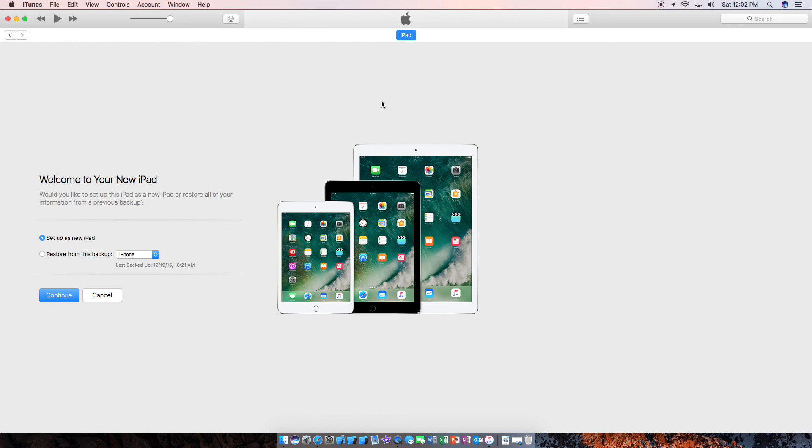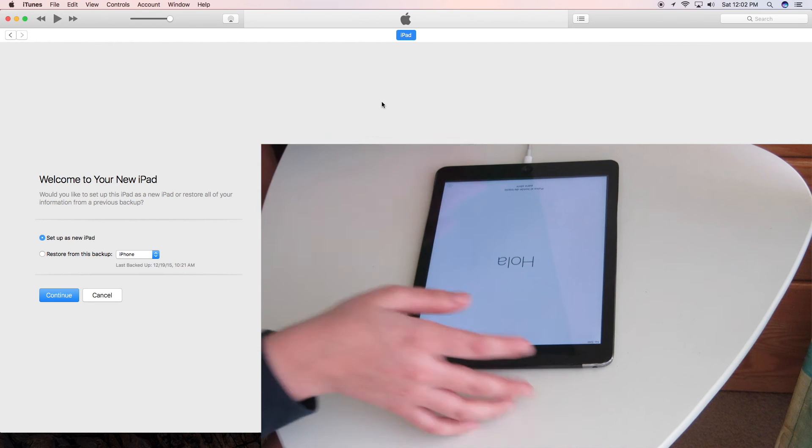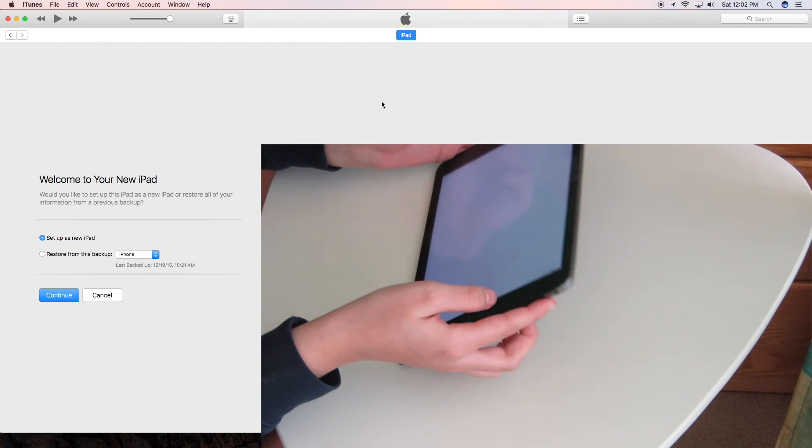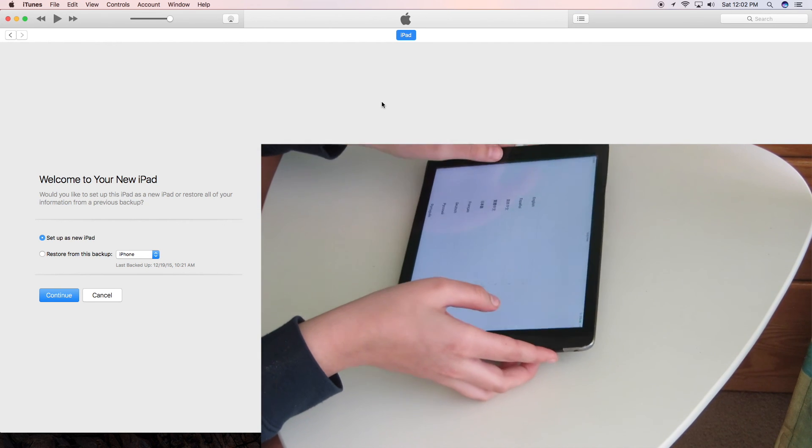As you can see, the iPad had made the charging tone. And there you go. So now you can set up your iPad just like normal.